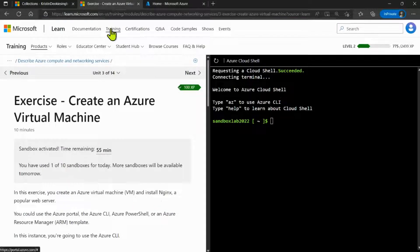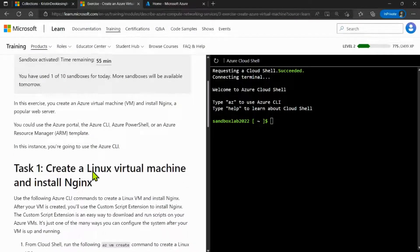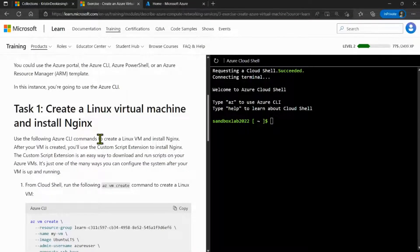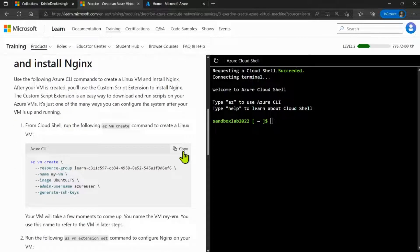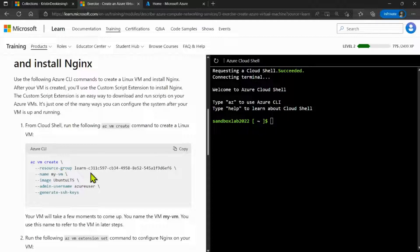Now, the first step we're going to do for this exercise is to create a Linux virtual machine. By using this script, it will create a virtual machine named my VM under the following resource group.